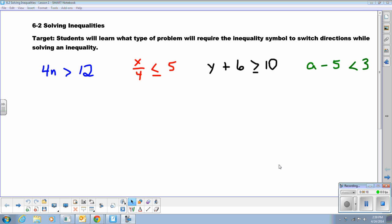On this screen right now you see four different inequalities. This is 4 times n is greater than 12. x divided by 4 is less than or equal to 5. y plus 6 is greater than or equal to 10. And a minus 5 is less than 3.